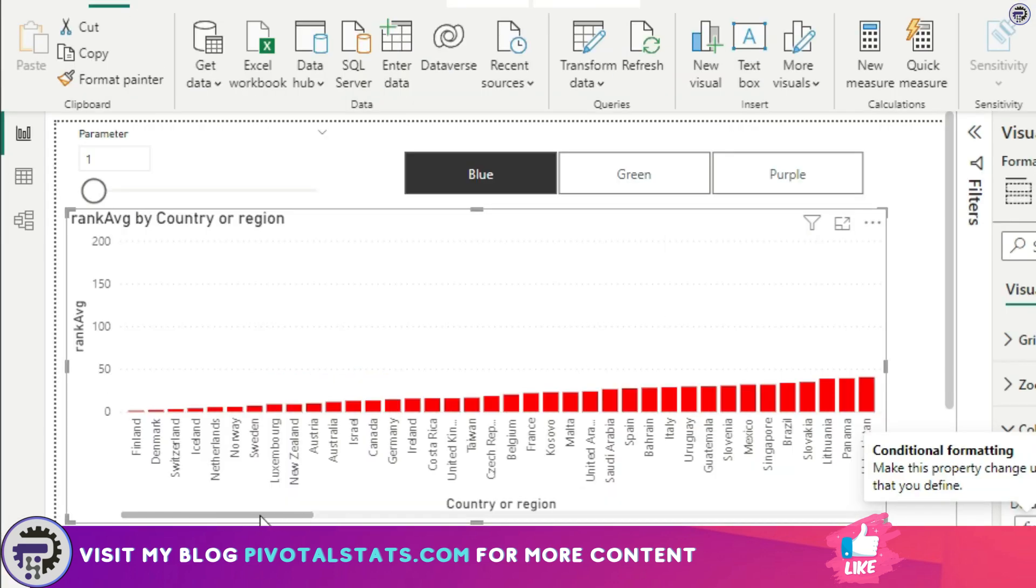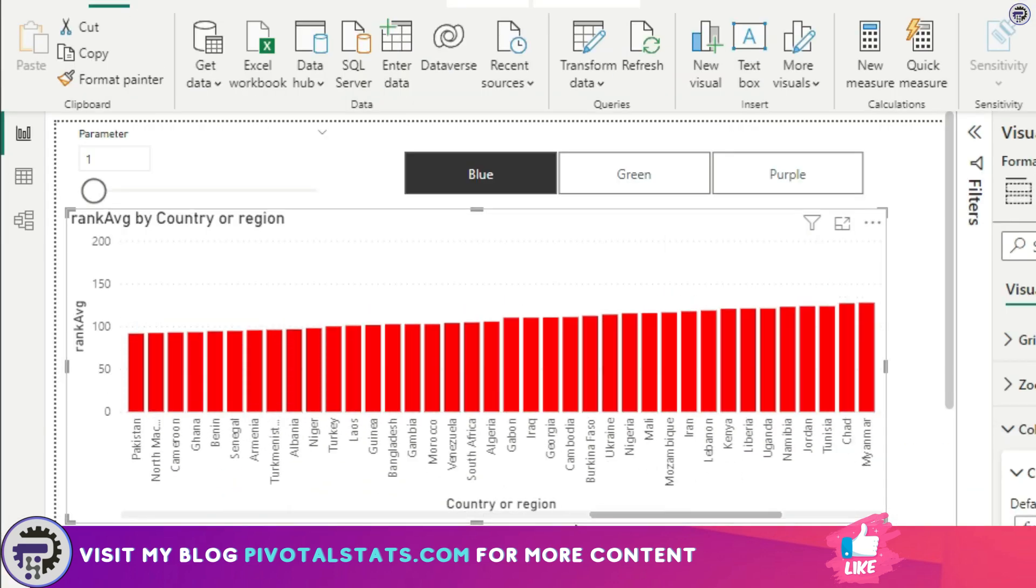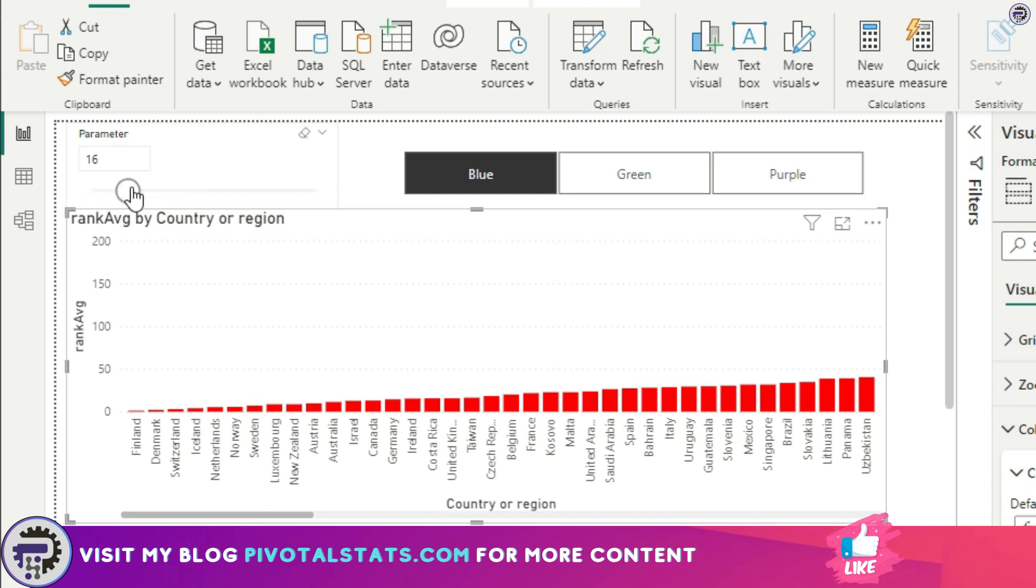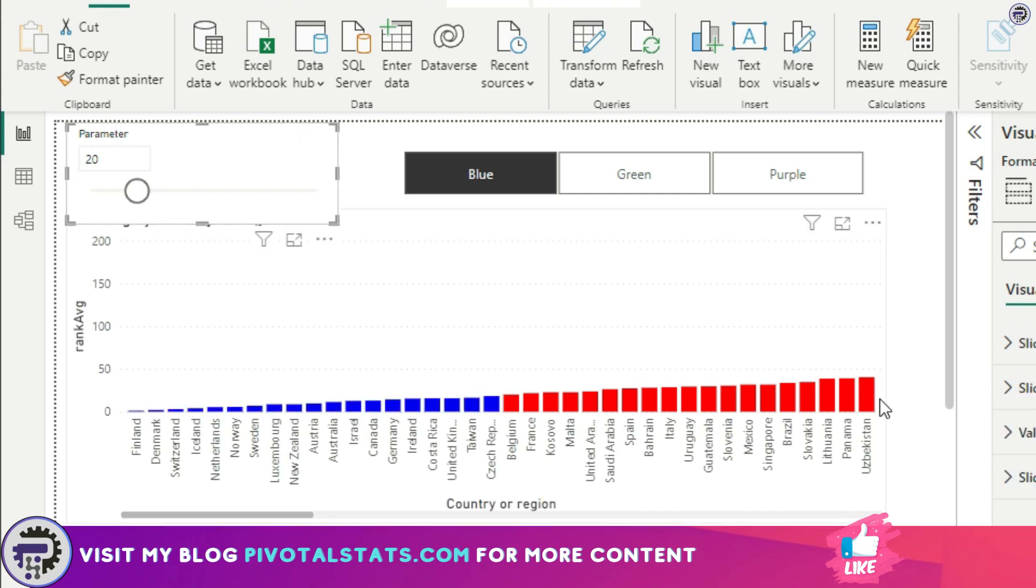Now if you see, all of my chart is colored as red. That is because the parameter value that we have chosen is one, so anything equal to or greater than one rank would be colored as red. But see what happens when I change the slider. I'm going to say, let's say top 20 ranking, anything greater than 20 should be red, anything less than 20 should be blue. And let's say I want to color it as green, I can change the color here. I want to change to purple, I can change the color here as purple.